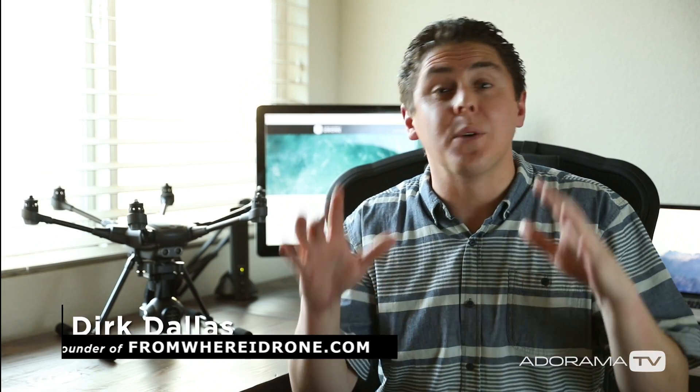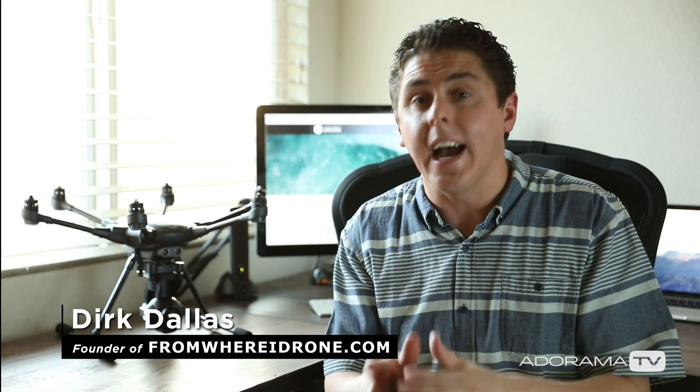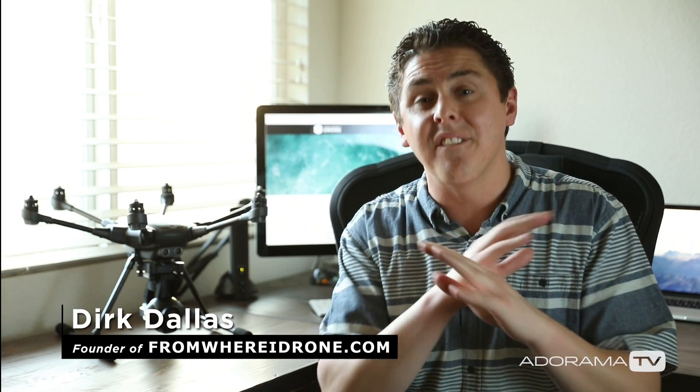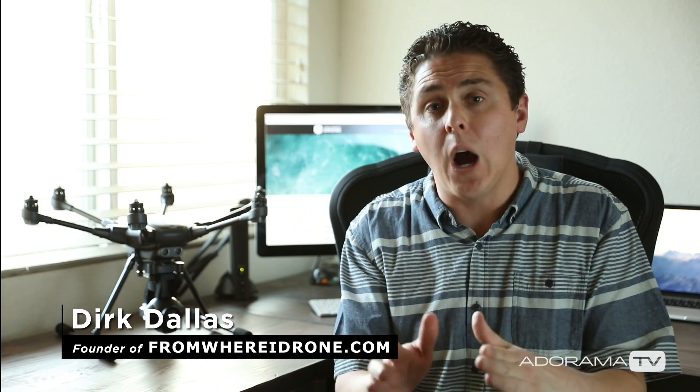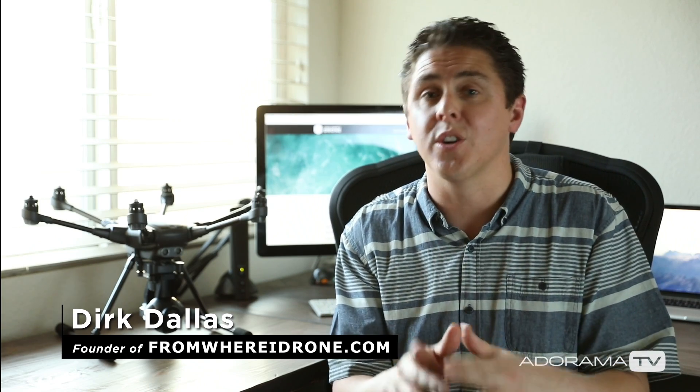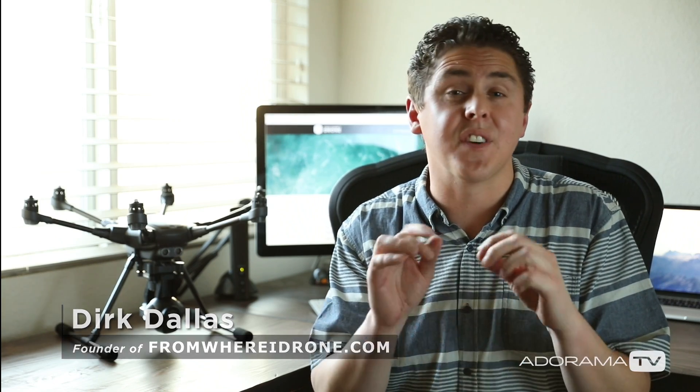Hey guys, this is Dirk Dallas here with Adorama TV and today I wanted to do a full walkthrough of how to get registered with the FAA if you're flying a UAV here in the United States.